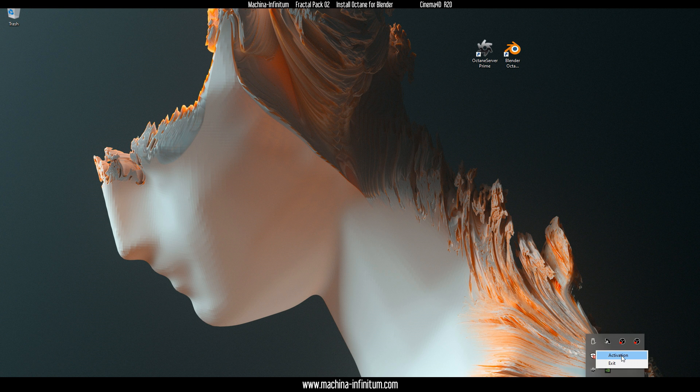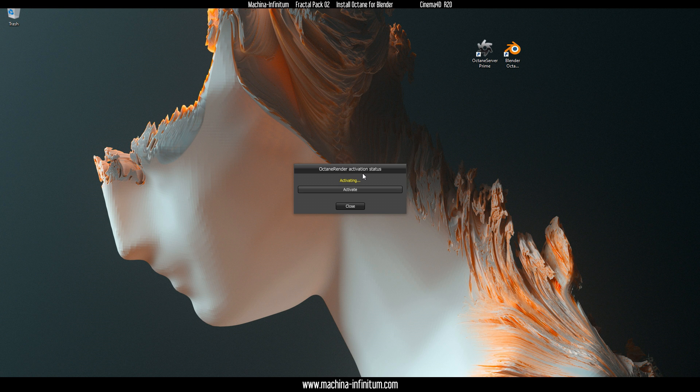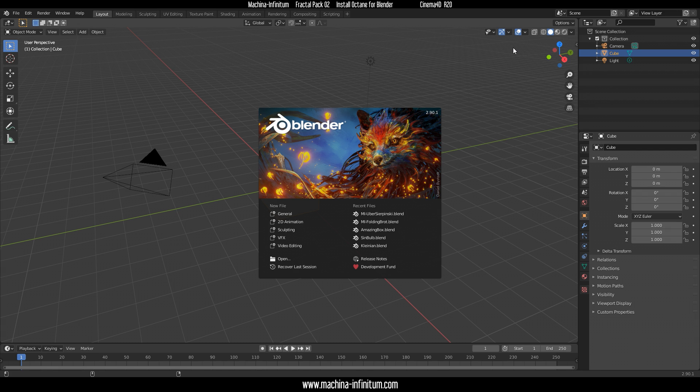Click on Activation to activate that. You probably need to login with your Octane account or OTOY account. When it's activated, just run Octane Blender Edition, and then you can open your files. Let's open this one, for example.